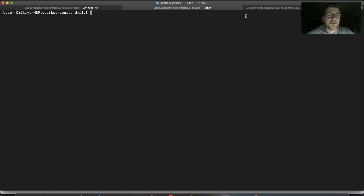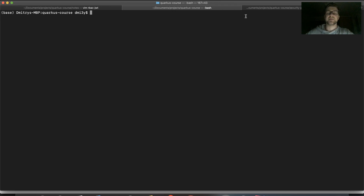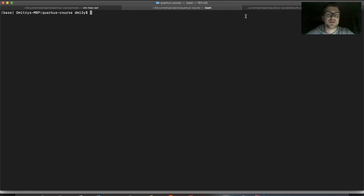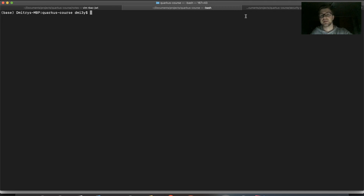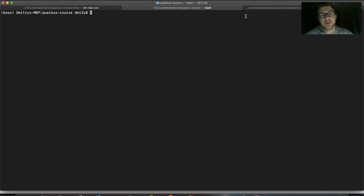Hello and welcome to the next lecture. Today we're going to speak about JWT security, or role-based access with JWT. JWT is a really nice technology that you use everywhere, starting from the simplest apps. Token-based access is the easiest form you can use, except for basic authentication with username and password.